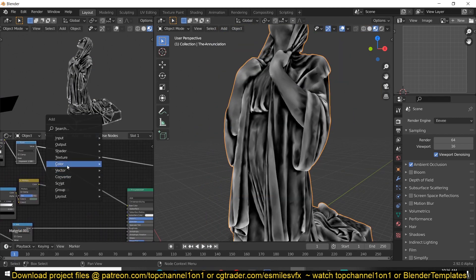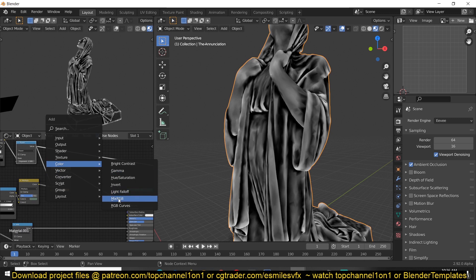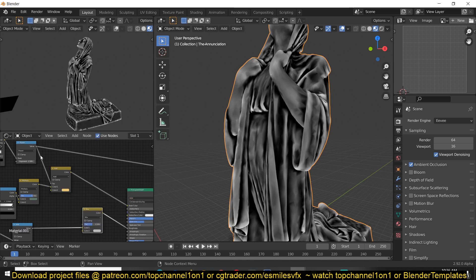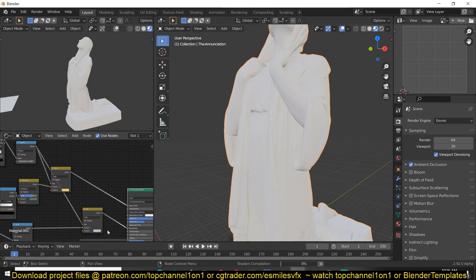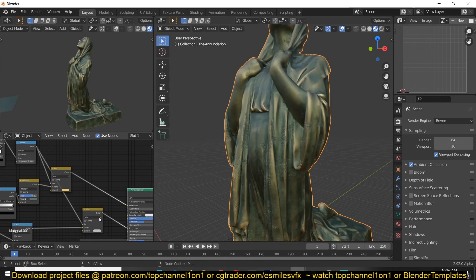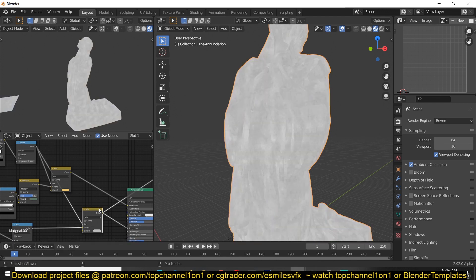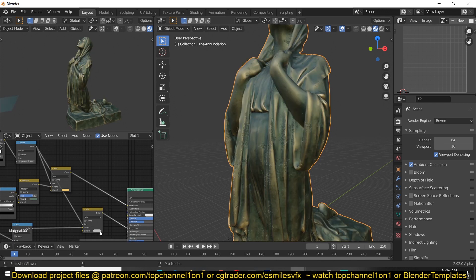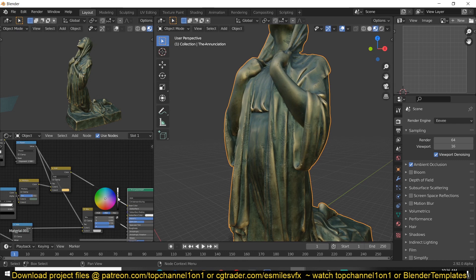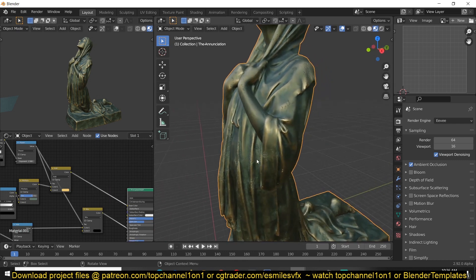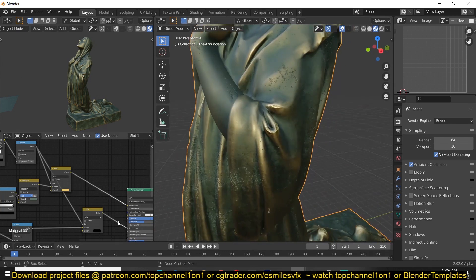We can control the kind of reflections we have here, so I'm just going to use this as a factor to see what we have. So we can make this quite reflective and we can play around with it.